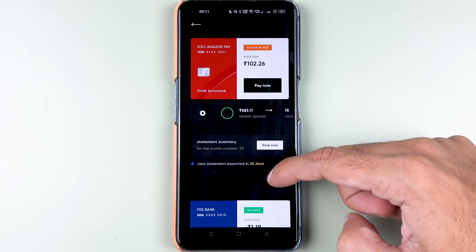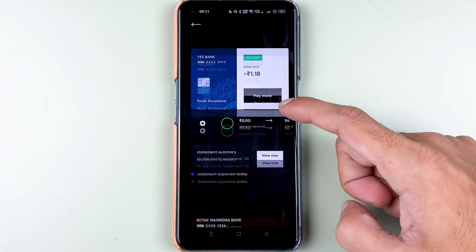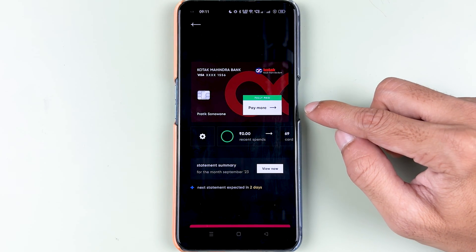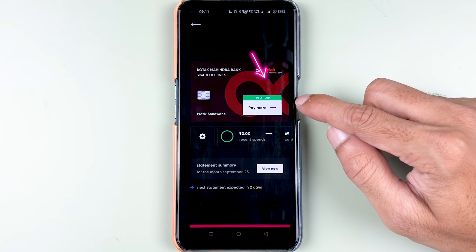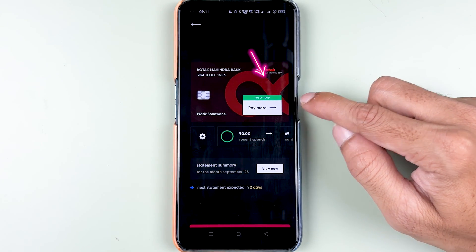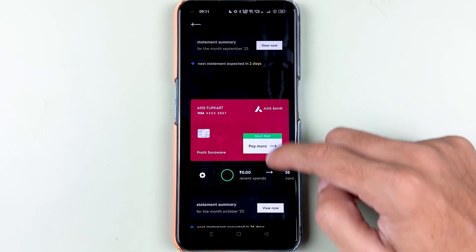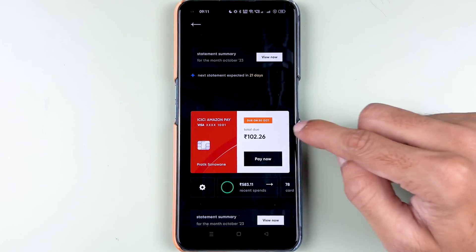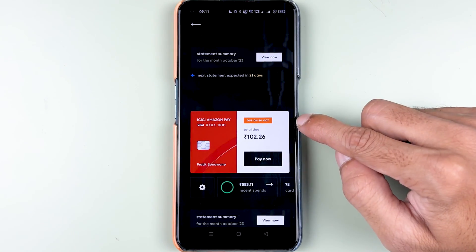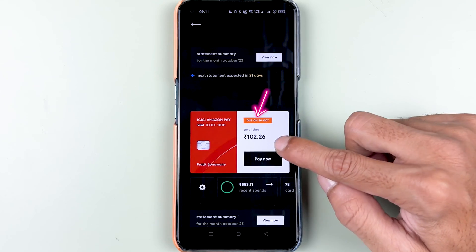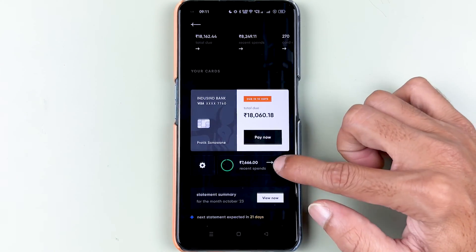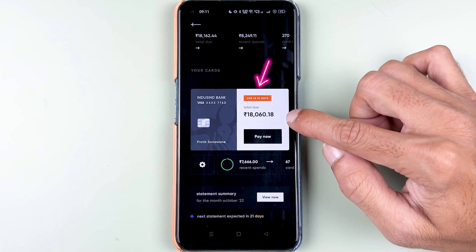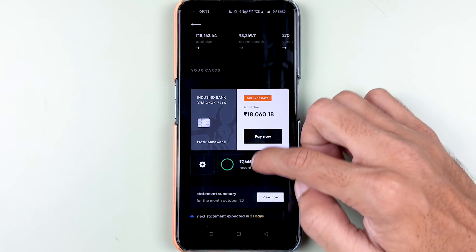On the next page, you can check out all the credit cards linked to your CRED application. If you have already done some payment, you will get a notification showing 'fully paid.' To check the due amount, it will show like — due on 30 October with the amount, and for my IndusInd credit card it shows due in 10 days and the amount.